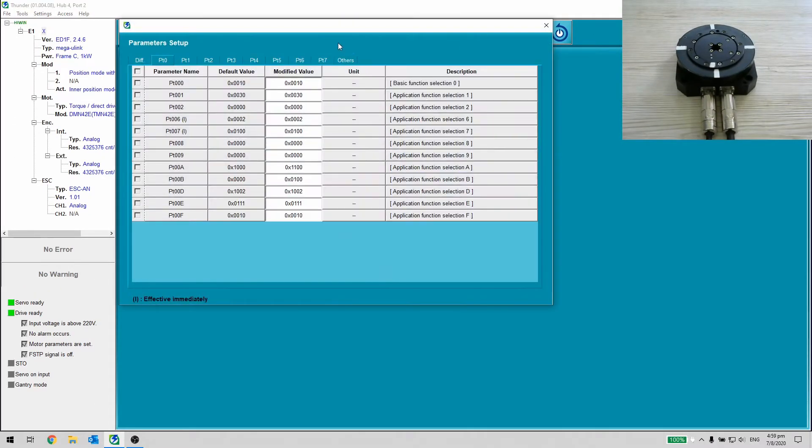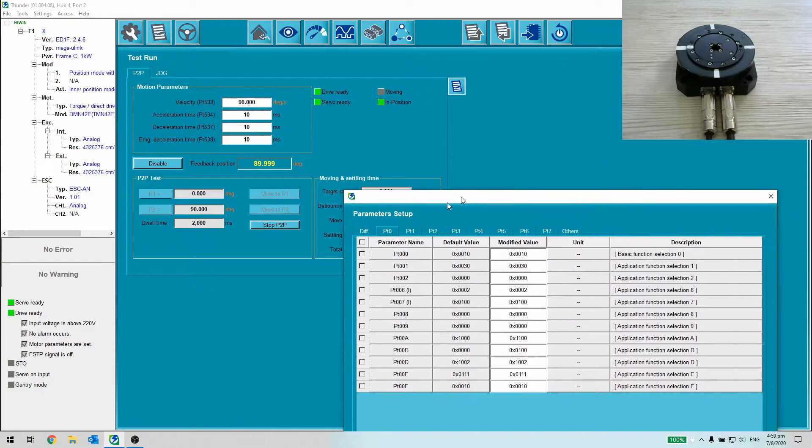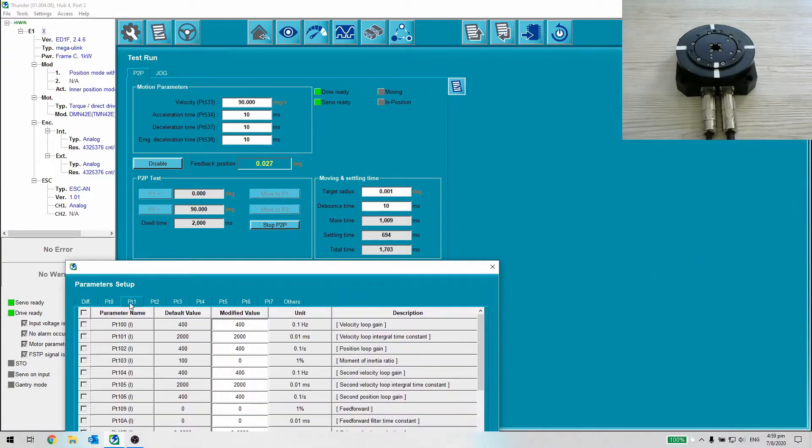Step 3. Increase velocity and position loop gain by a factor of 2.